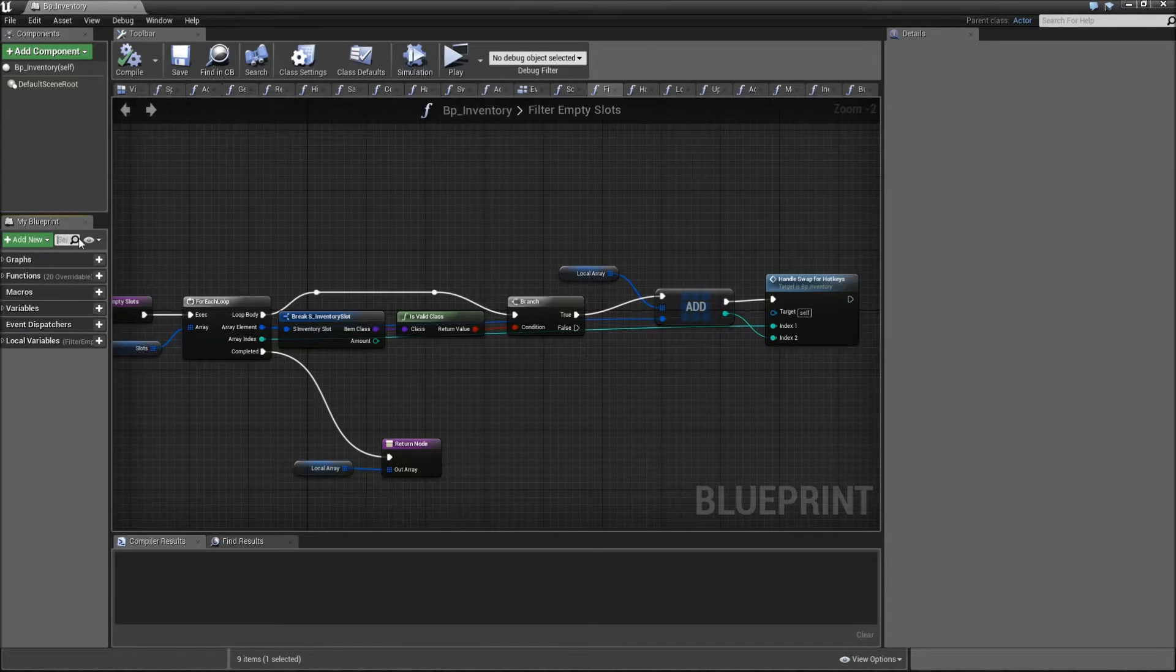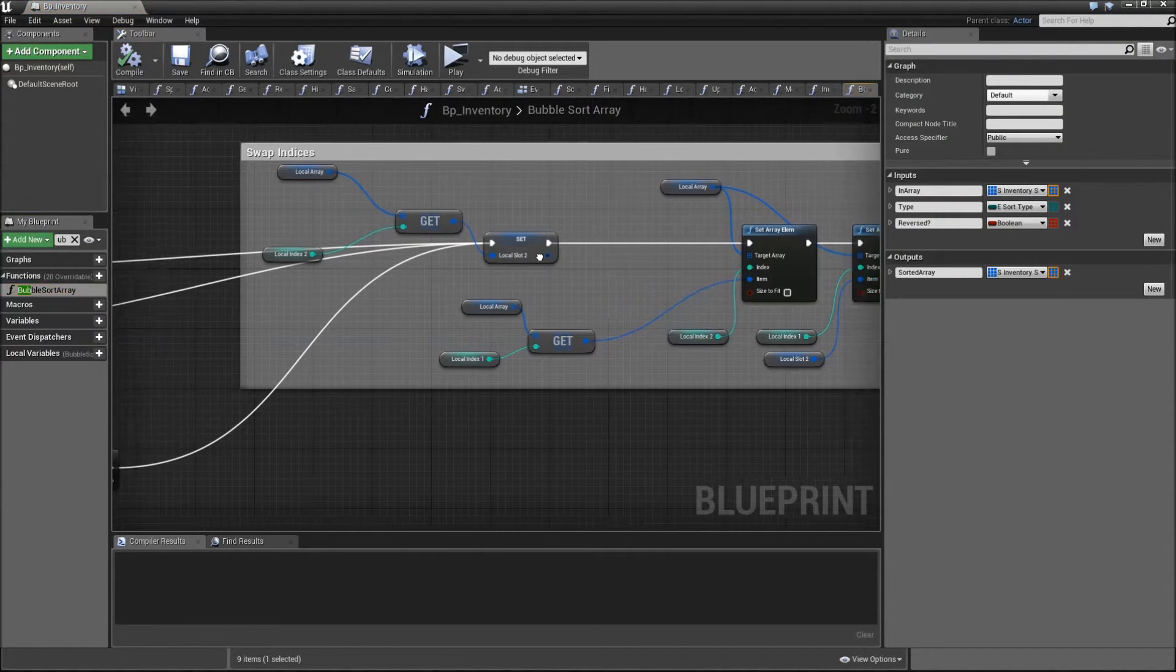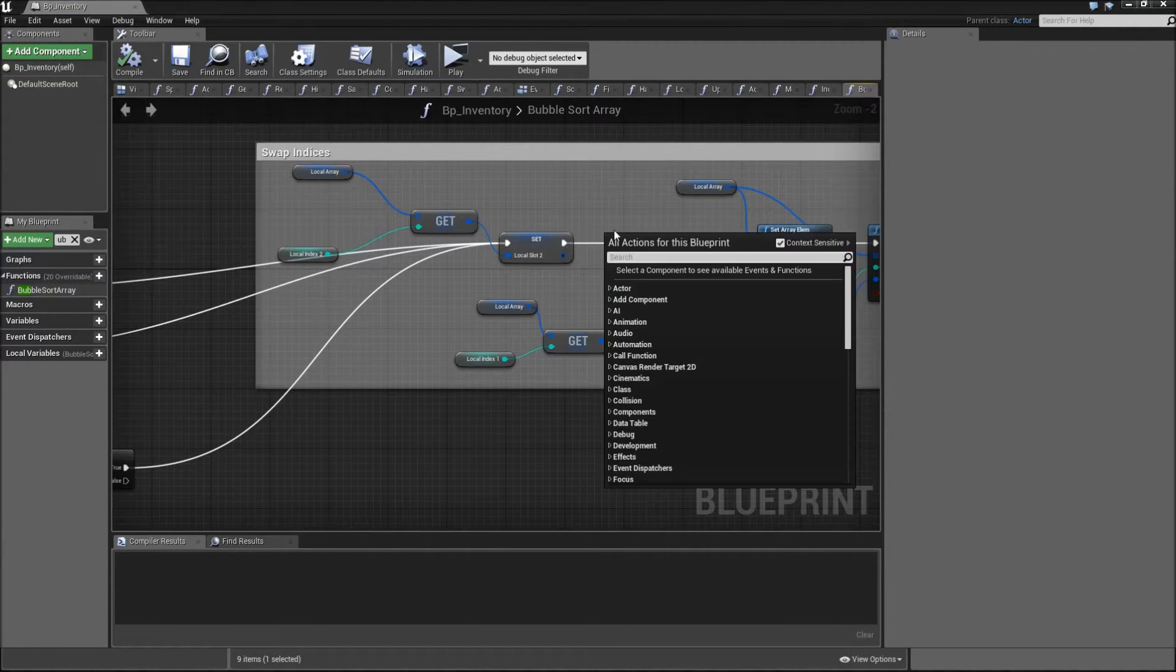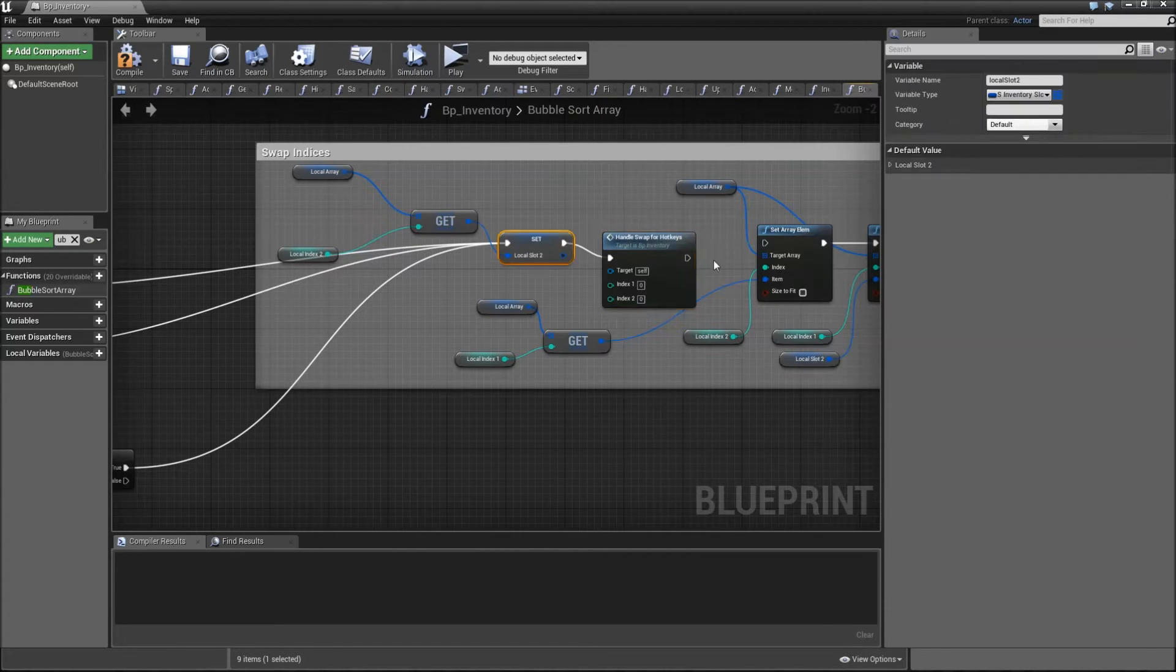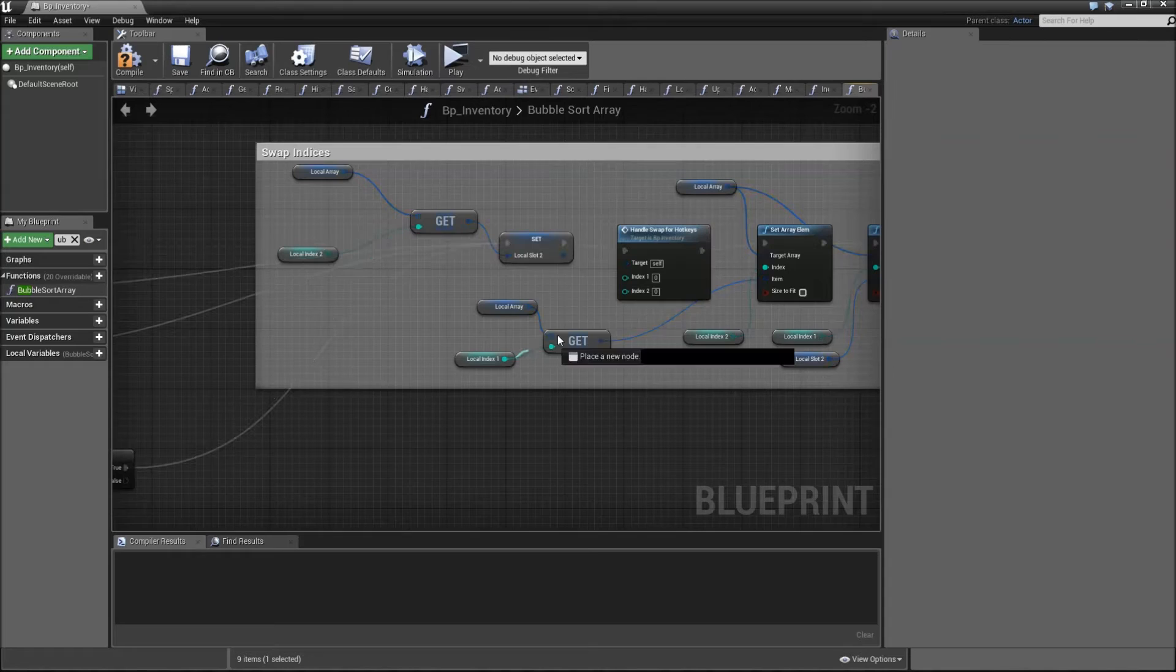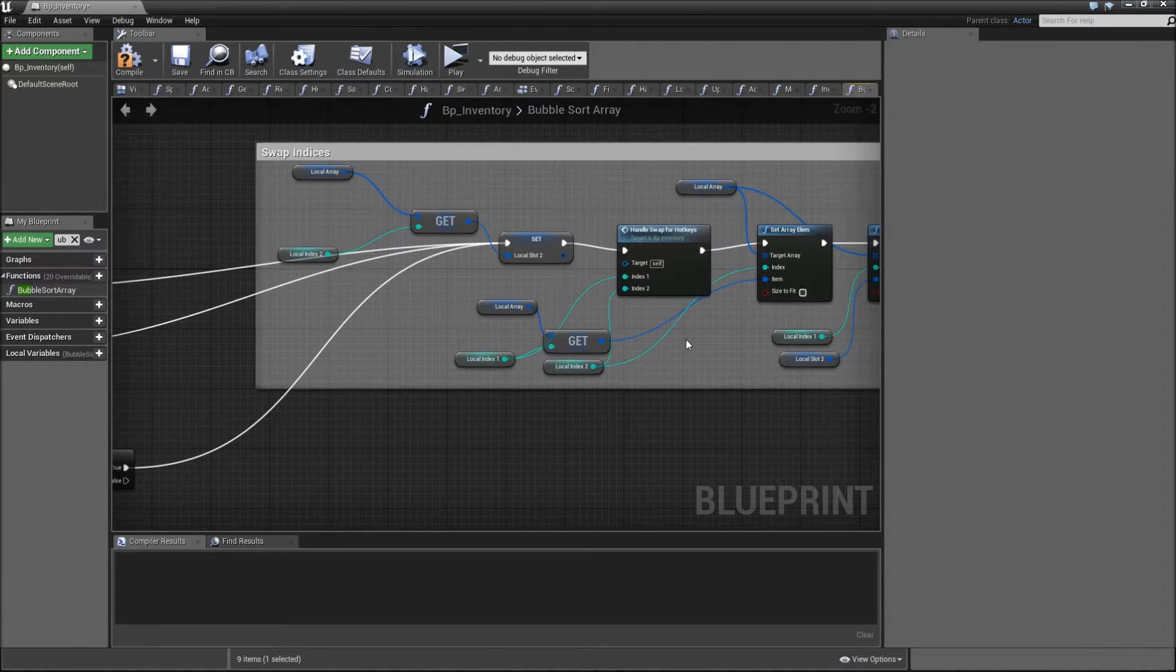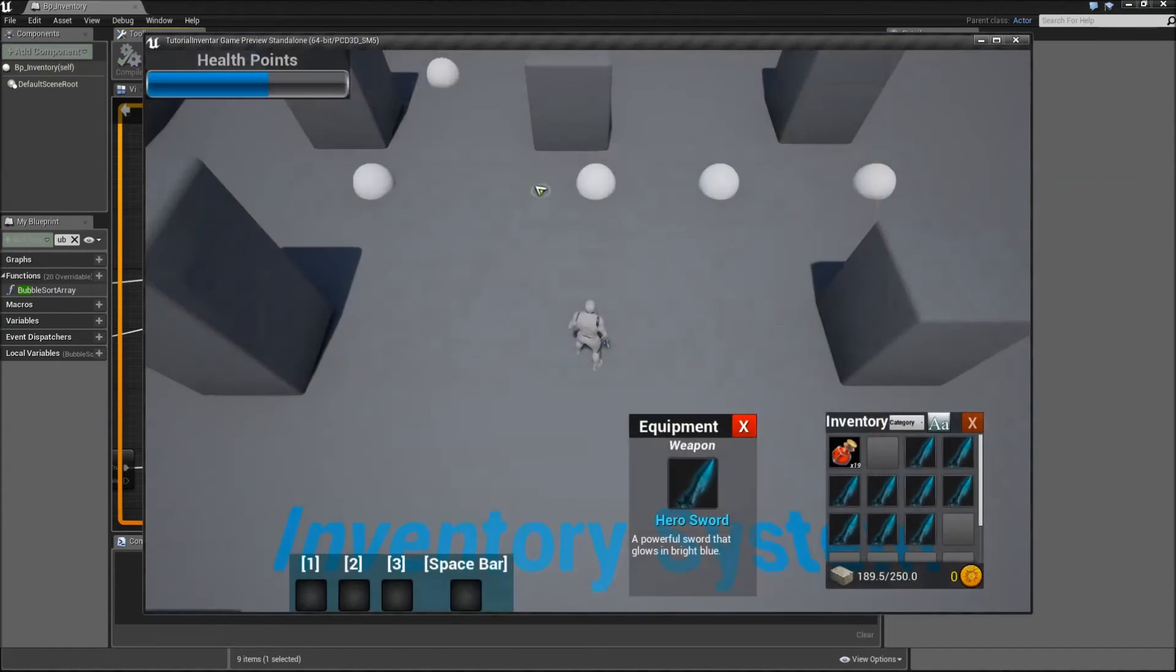Then we also have to go to our bubble sort array function. Right here after we promote the local slot 2, we will also call handle swap for hotkeys. Connect that to the set array element, and index 1 will be local index 1 and index 2 will be local index 2. Then we can compile, save, and play again.